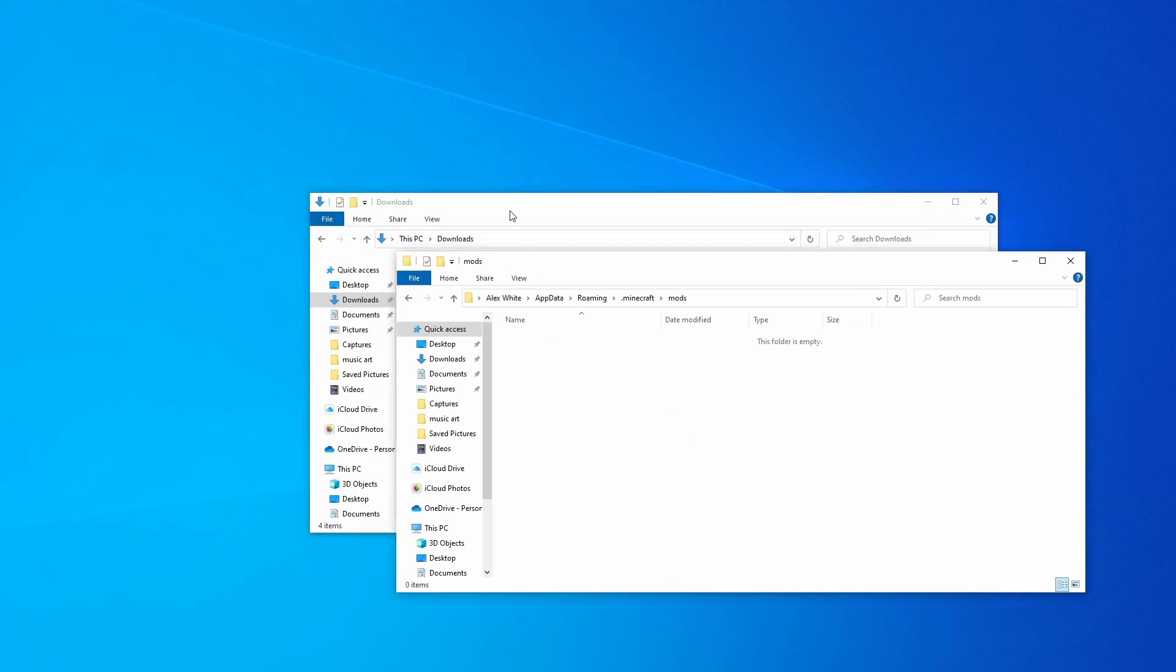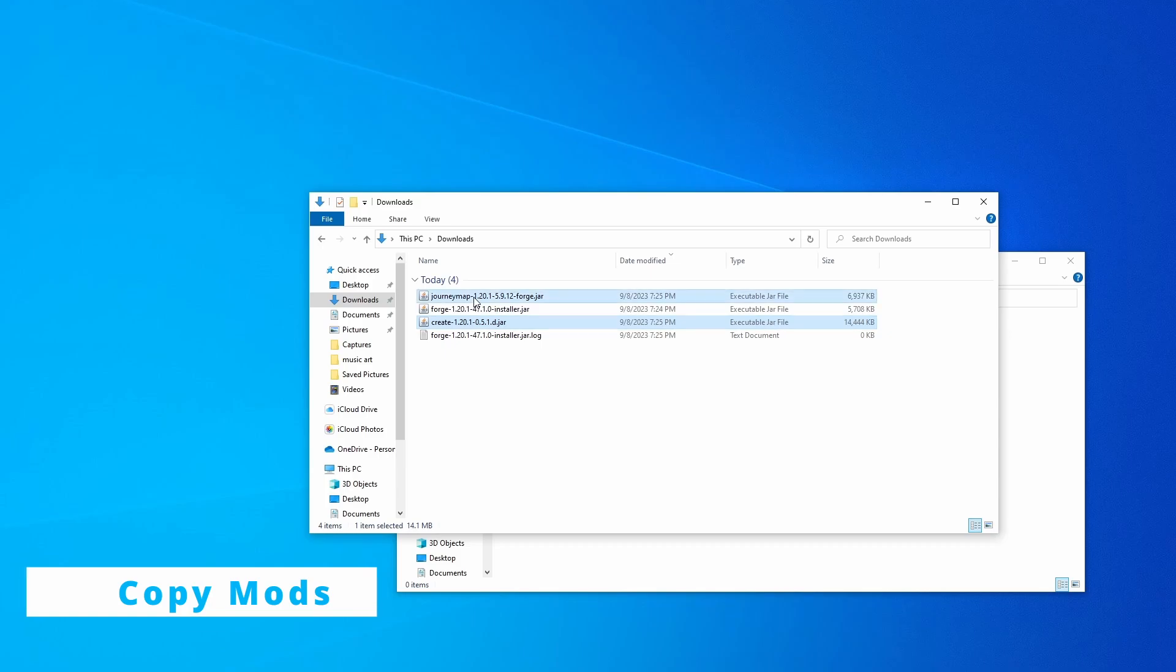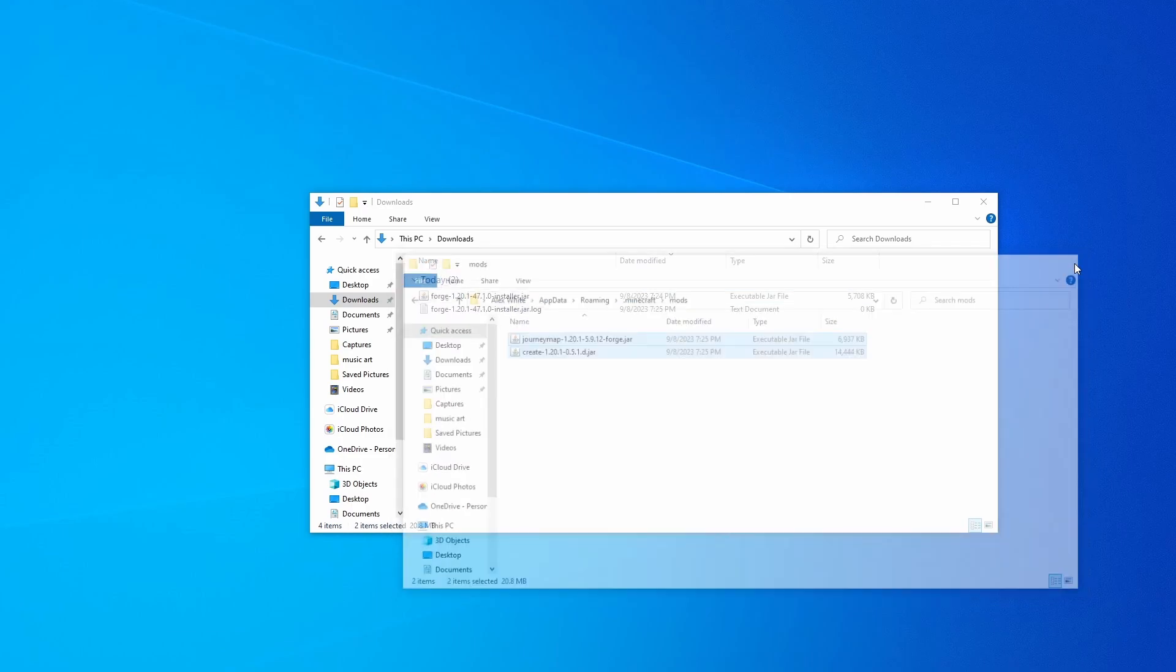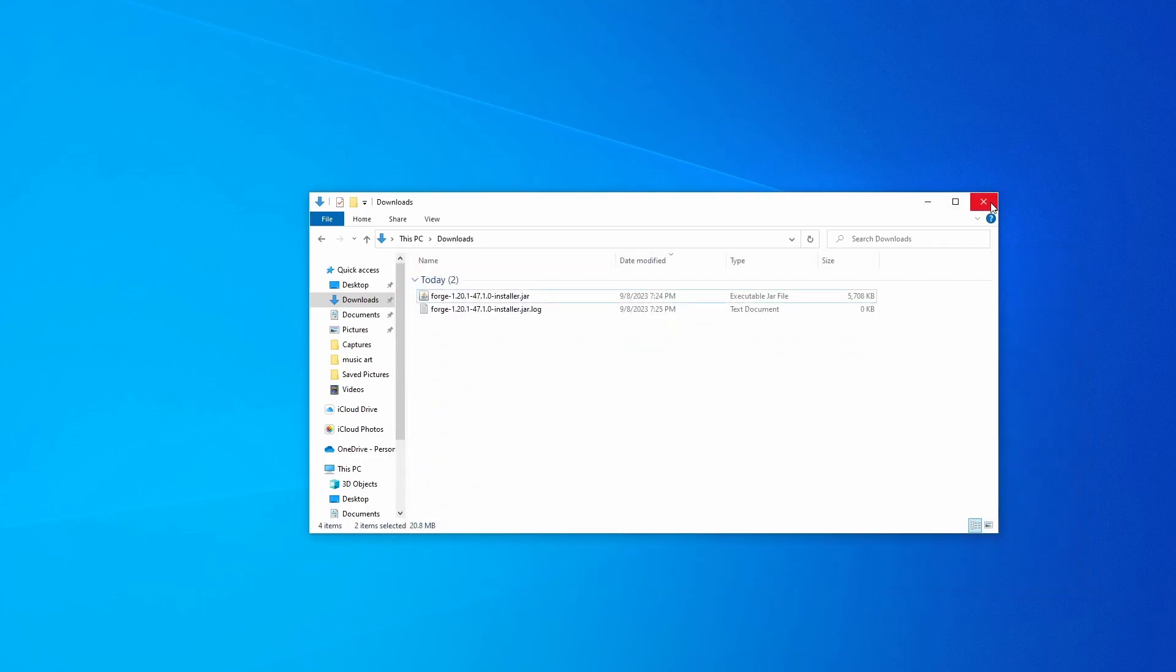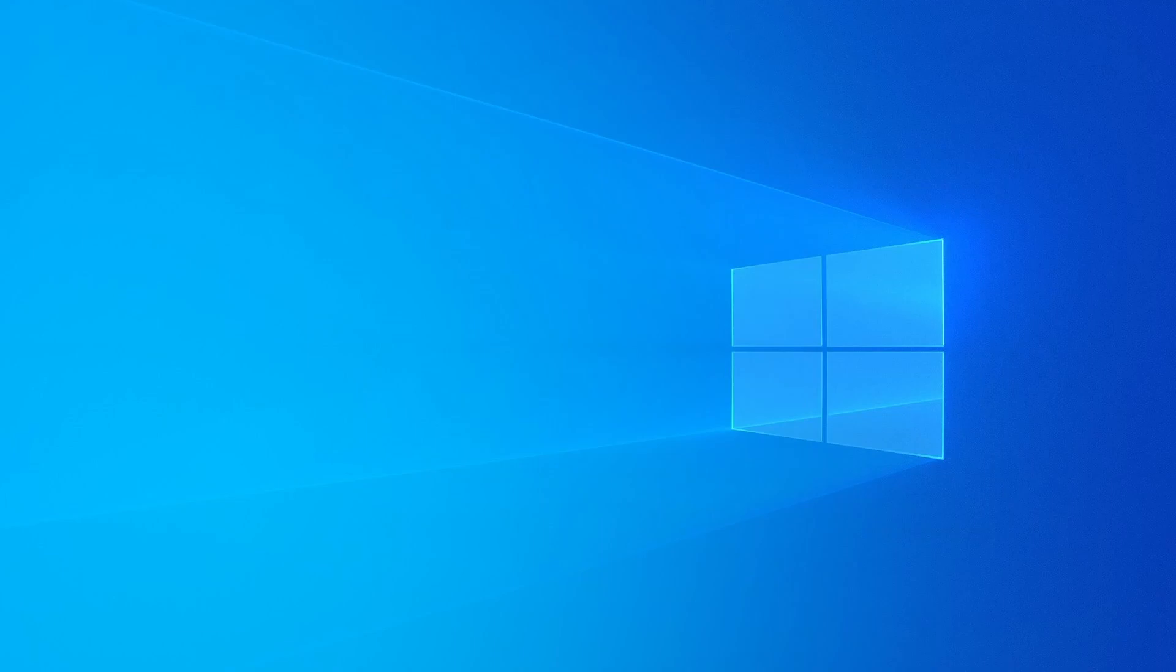And then in the mods folder, you're going to go over to downloads, grab all the mods you just wanted to add, the mods you just downloaded and copy them over into the mods folder. You're going to exit out of that and exit out of that. This says it's finished so you can go ahead and exit out of that.